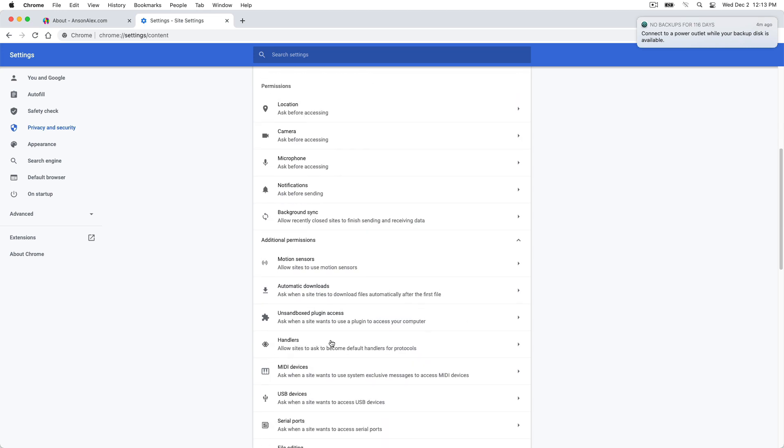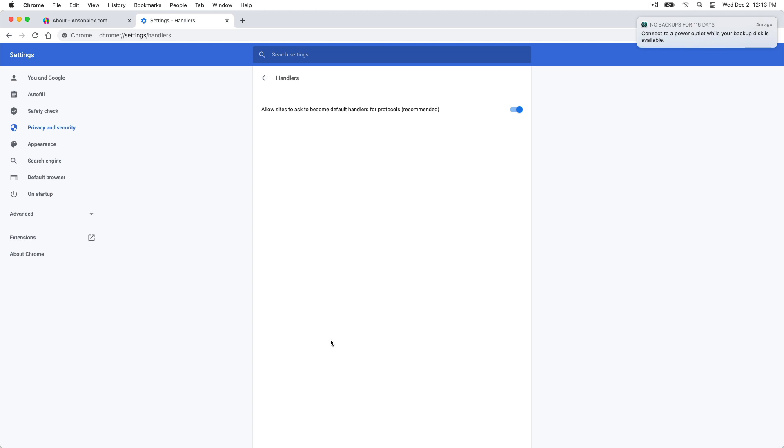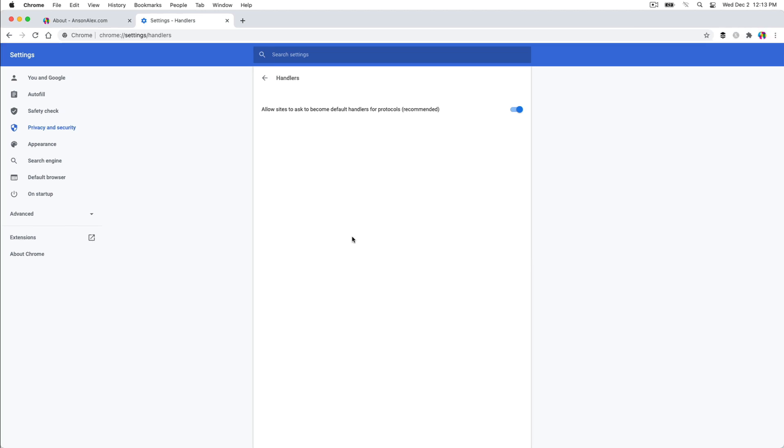I told you this was complicated. I'm really surprised that it's this complicated in Google Chrome. But I'll show you why it is that way in a second. So here we are in the handlers section of Google Chrome. And on my other account in this computer, I actually have a section here that says blocked.